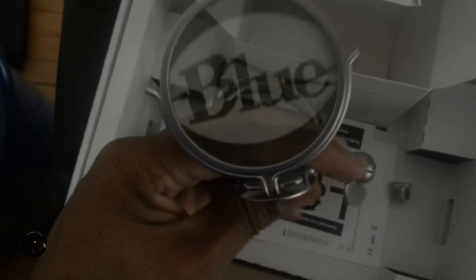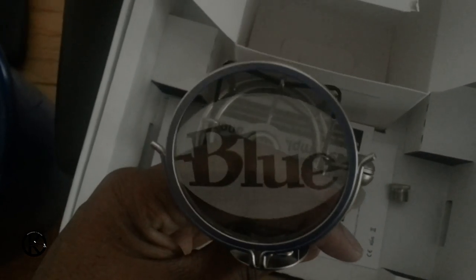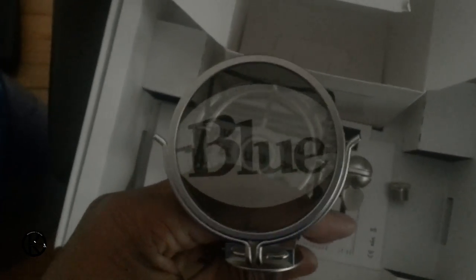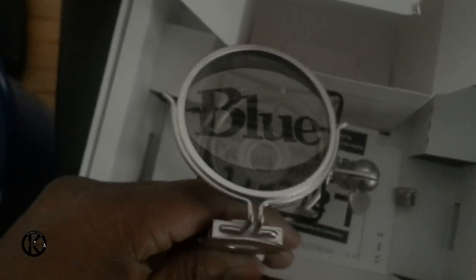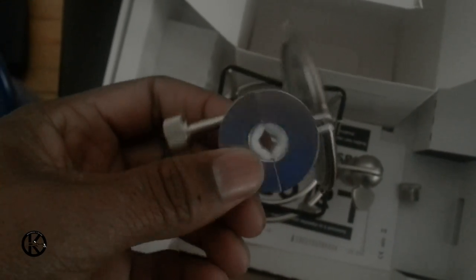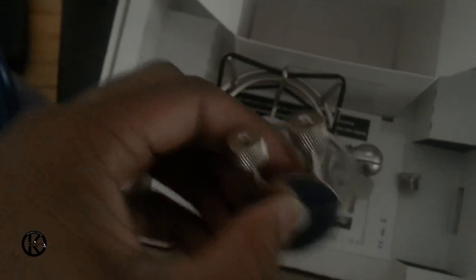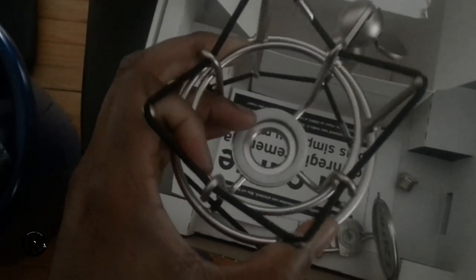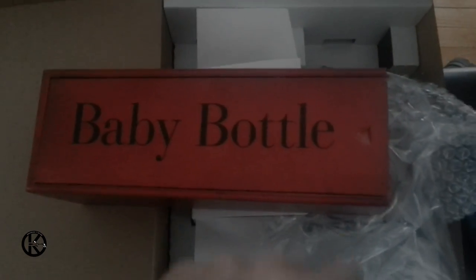Here is the pop filter. Awesome. Blue. Put it on. It's good stuff there and this is the shock mount which fits perfectly for the specific mic.